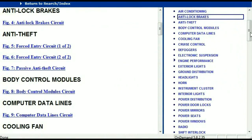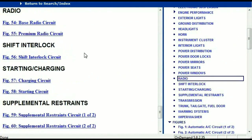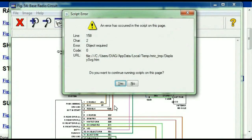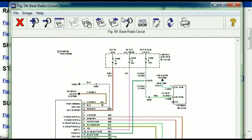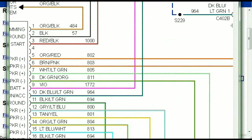If you scroll right down, you've got things like your radio and your transmission and so forth. Under the radio, you can see that we've got the base radio circuit and the premium radio circuit. Depending on which your vehicle has, all you have to do is select it. As you can see, it is comprehensive and represented in a very neat, easy way for you to follow.